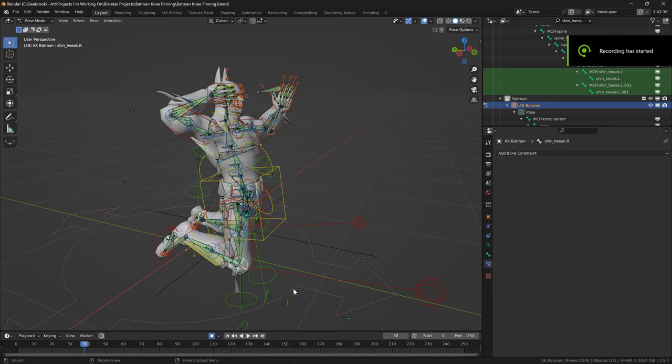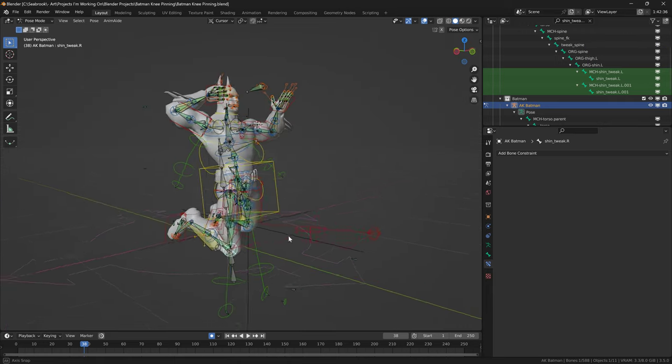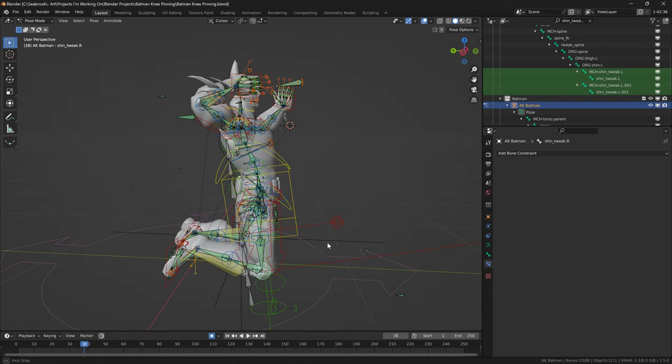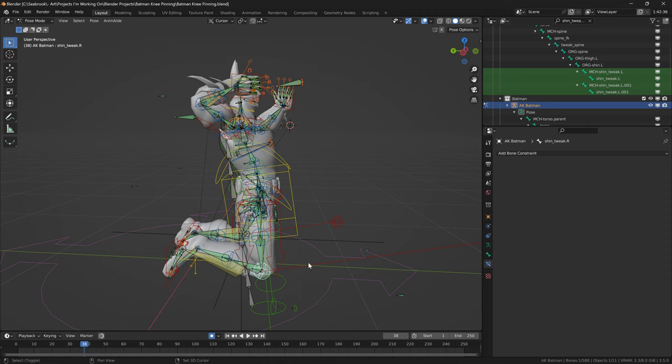Okay, so we're just going to be doing a quick tutorial on this. So basically, how do you pin the knees or the shoulders during an animation?